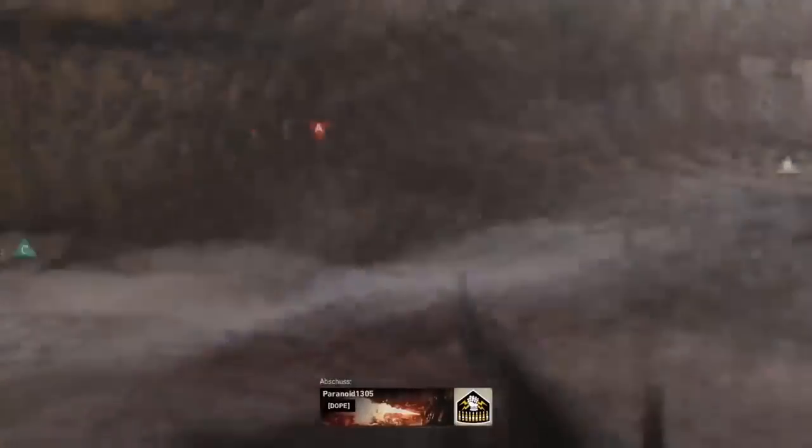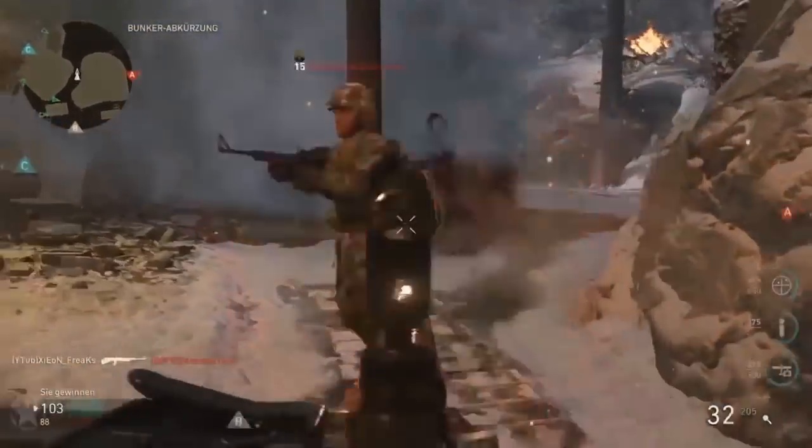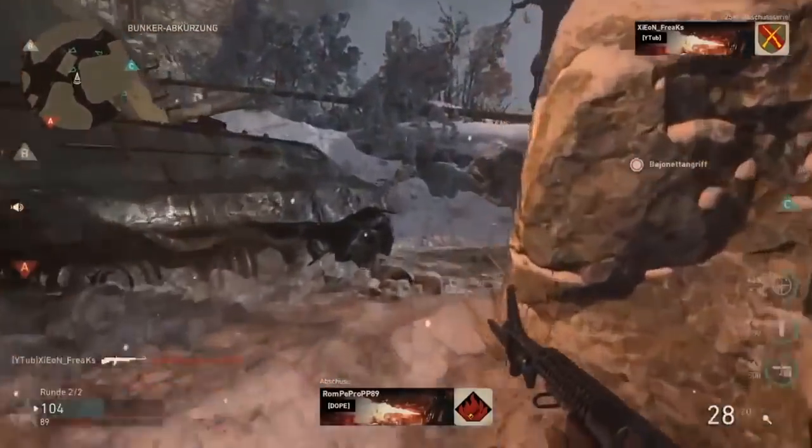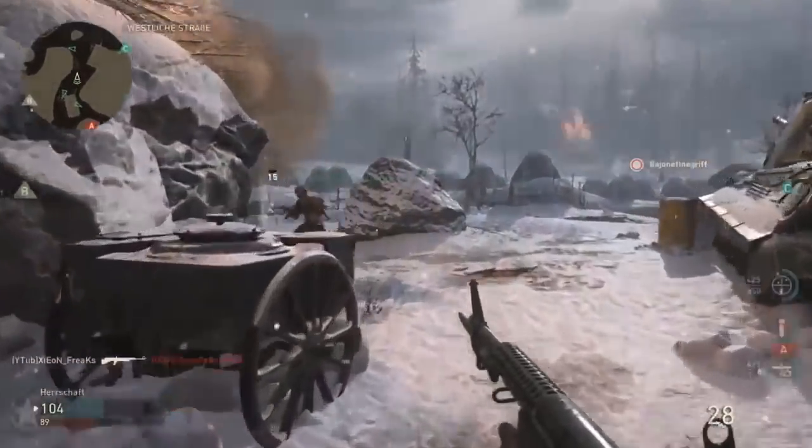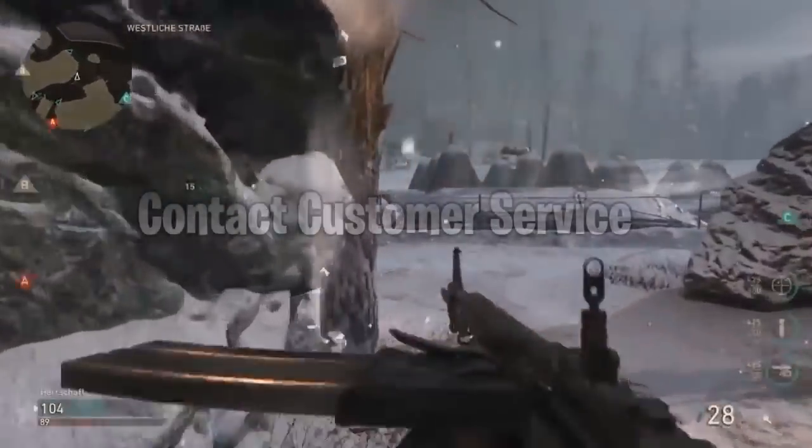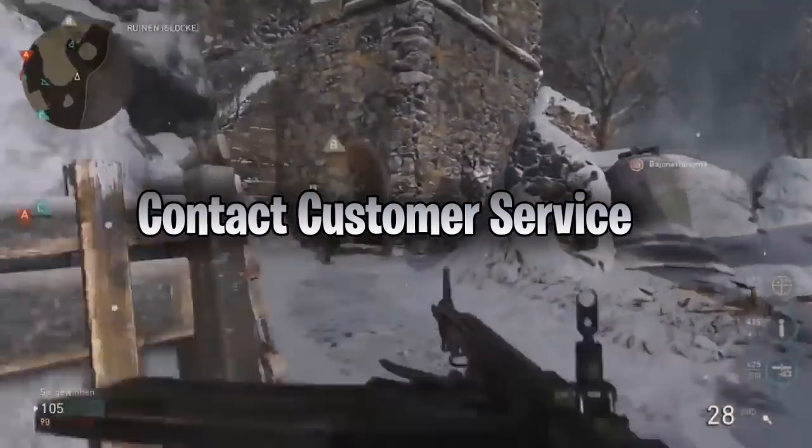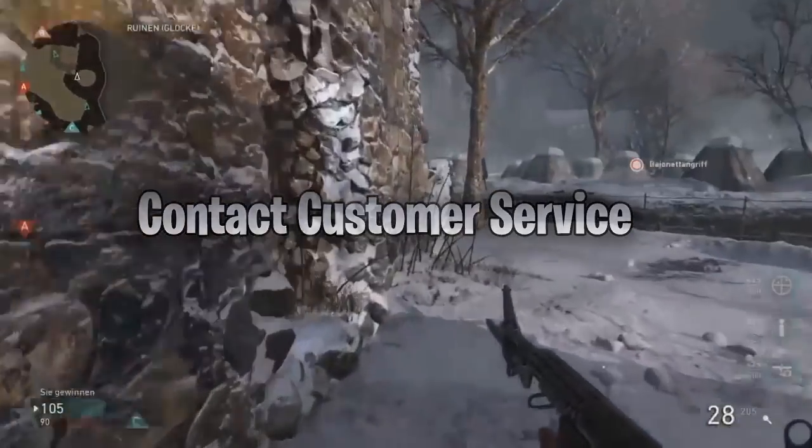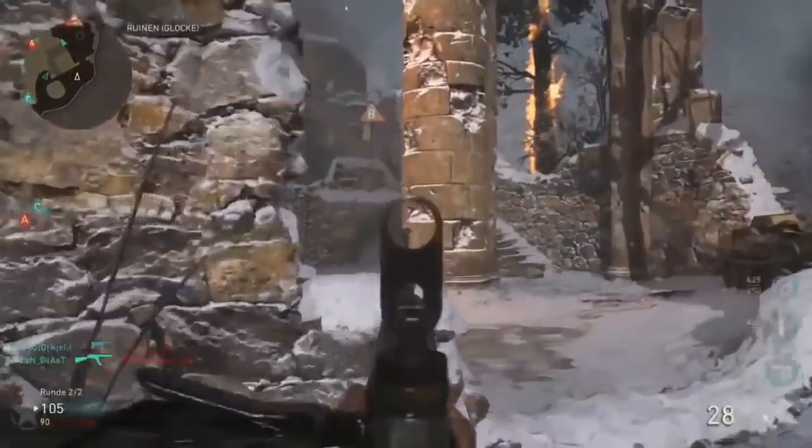If after following these two methods your problem is not resolved, then I recommend you to contact customer service. They will surely help you in this process. So let's jump into the methods.